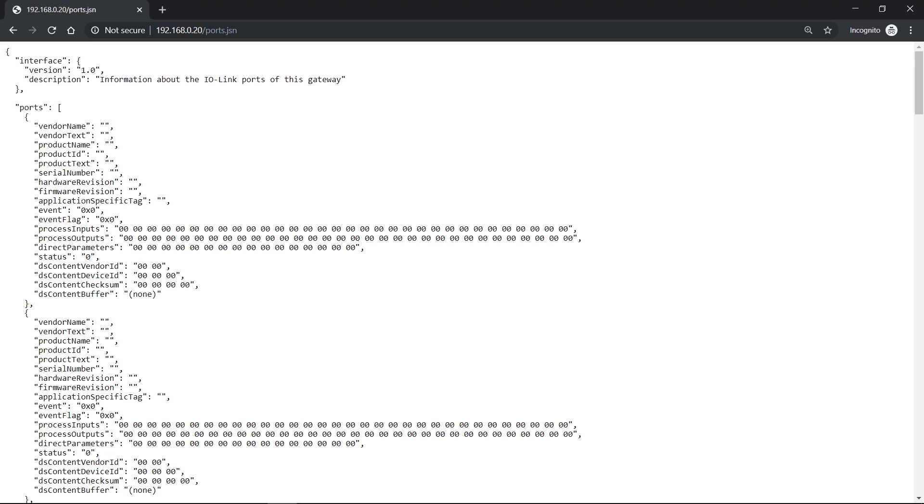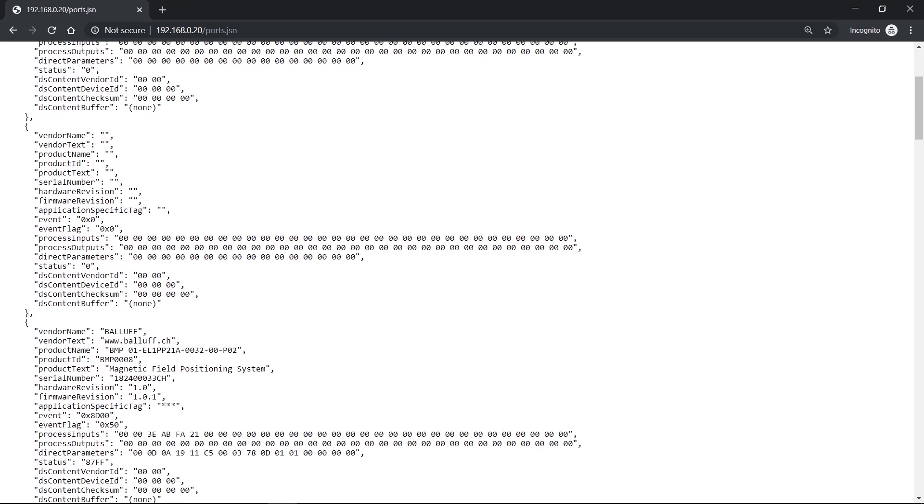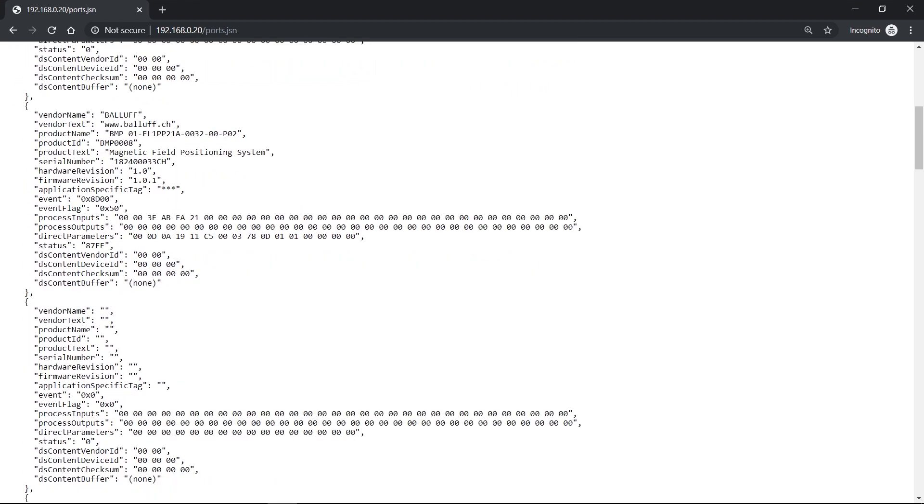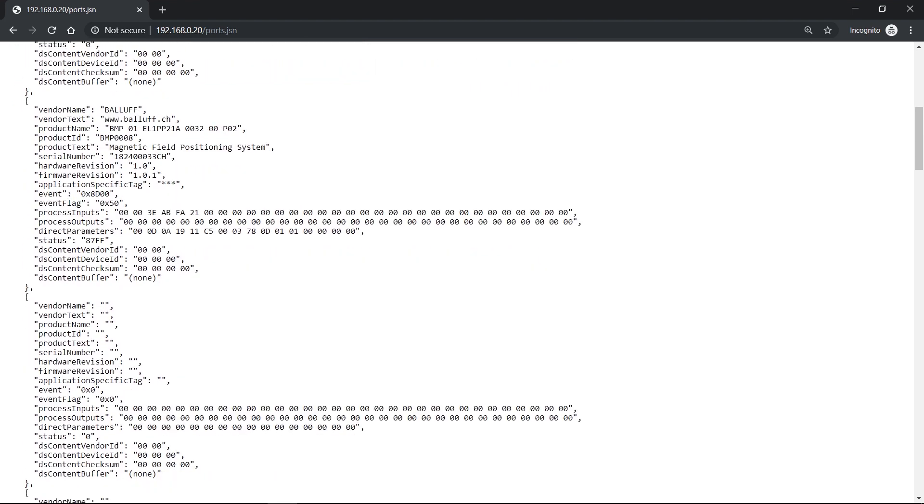And it starts with port 0. So that's port 1. And we have a device on port 3 connected. So I can see the connected device and its data accordingly here.